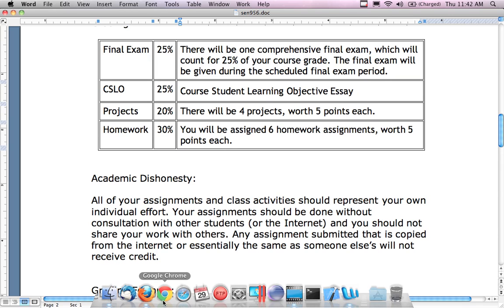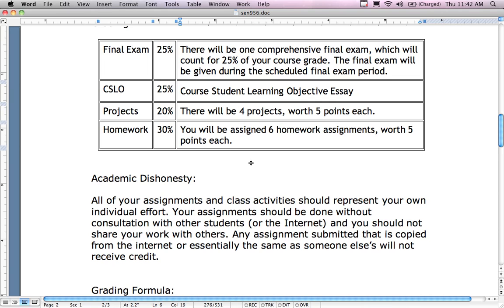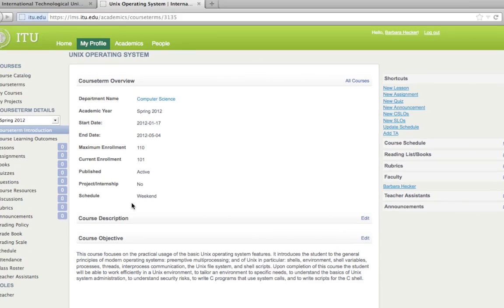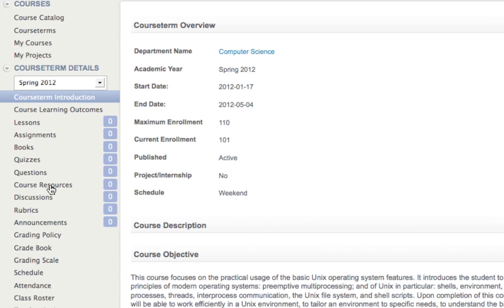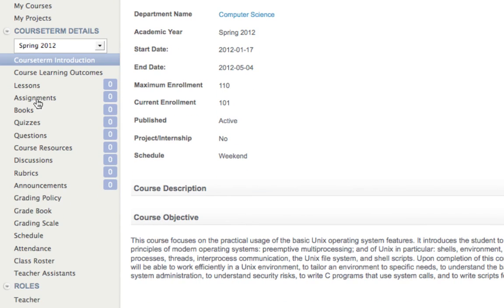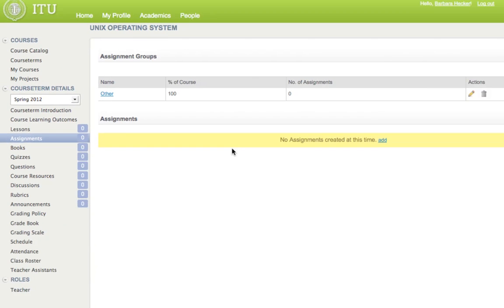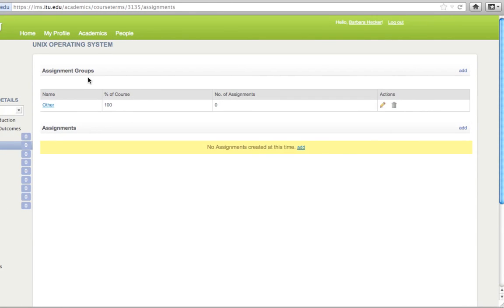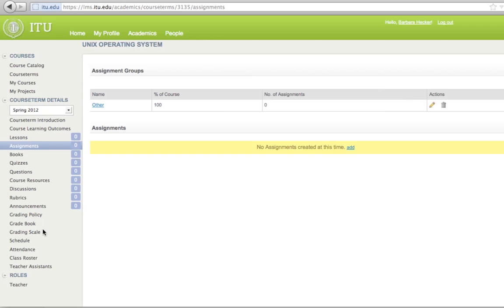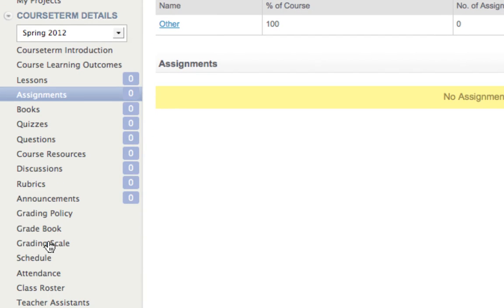Going back to Firefox, my categories are: final exam, CSLO as a midterm replacement, projects, and homework. When I click on the assignments link I'm presented with a screen showing assignment groups — right now there's just an 'Other' category. I'm going to be adding assignment groups. Under the grading policy link, these assignment groups will be used consistently throughout the grading in the gradebook.